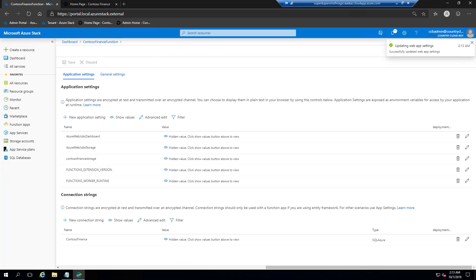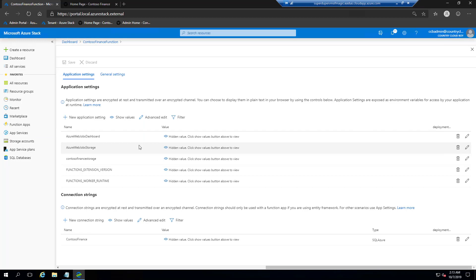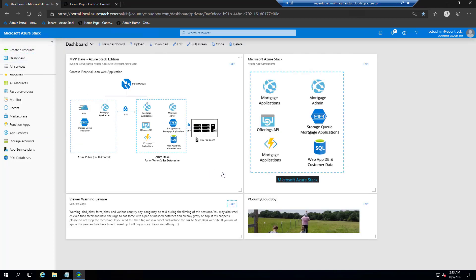Next we're going to build out our admin website — the Contoso Finance Web Admin — for backend jobs to work correctly. That was pretty much it for the function: it's created, everything is ready to go. We're getting pretty close to being complete with this demo.